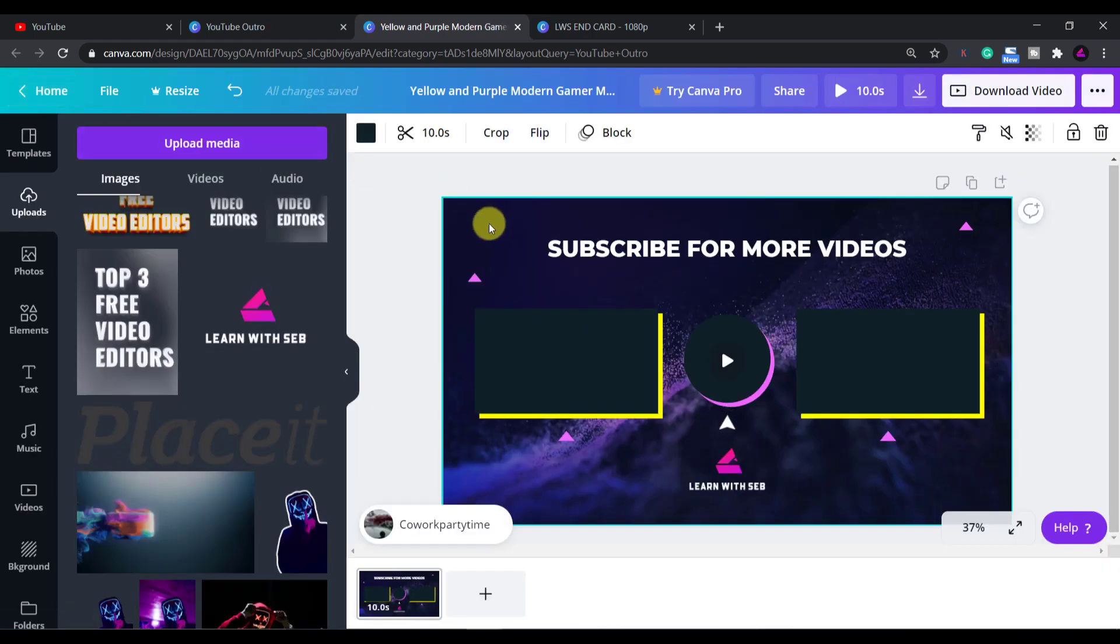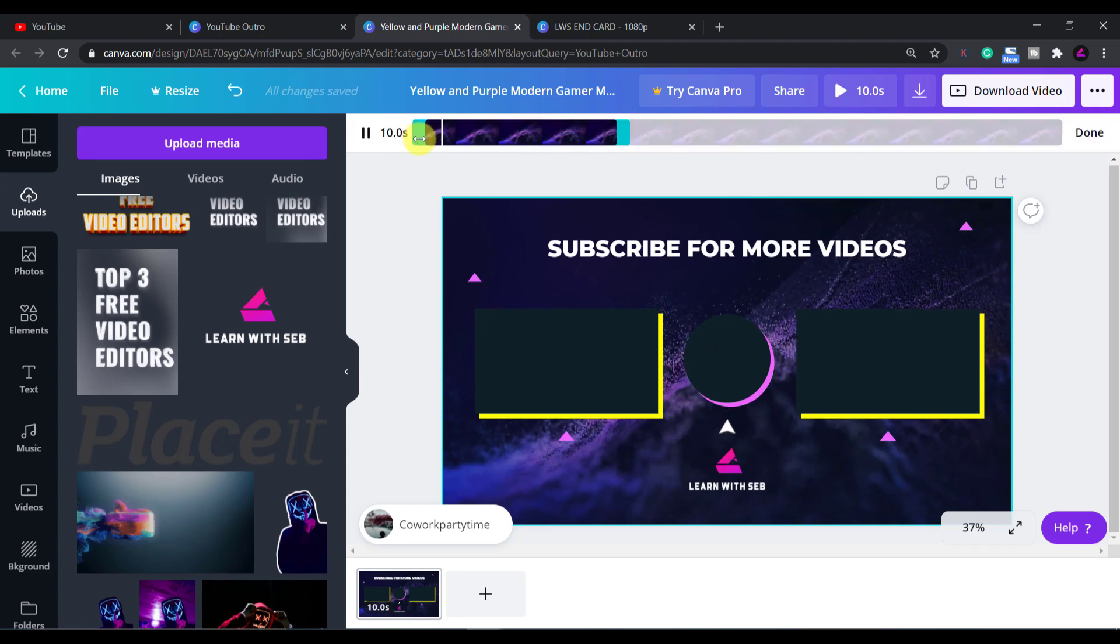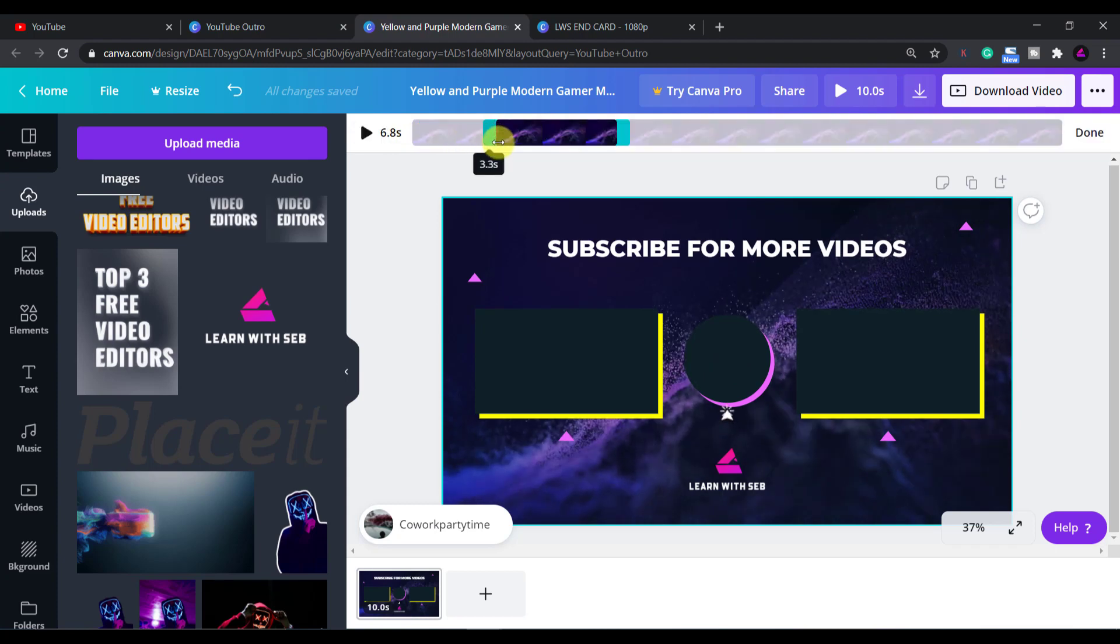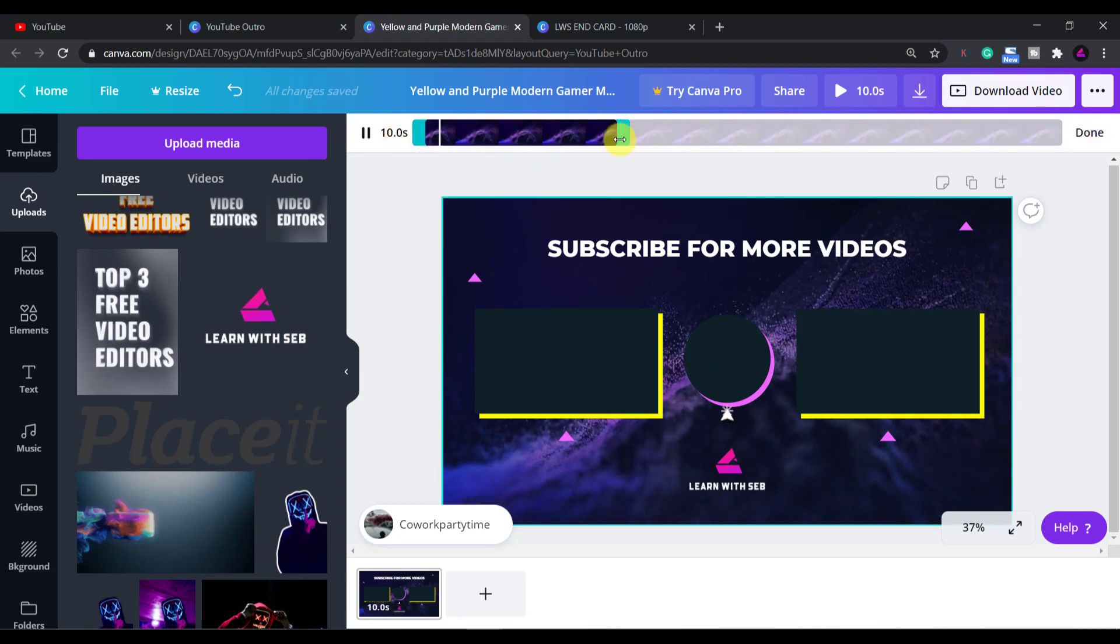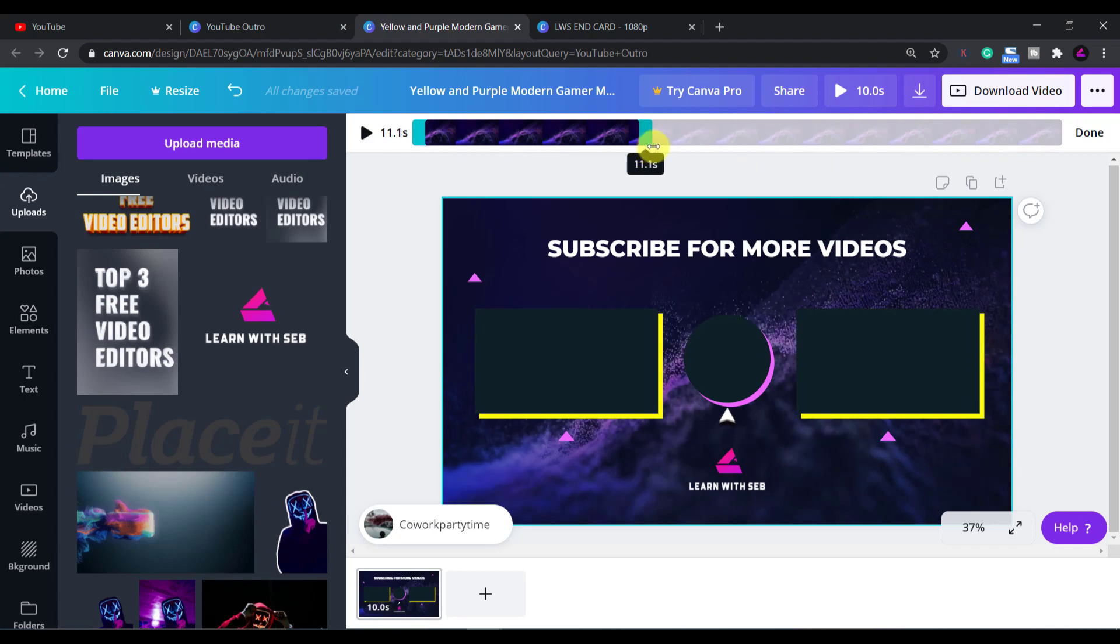You can adjust the length of the video by clicking on the main video then clicking the scissors at the top. By adjusting the sliders back and forth you can adjust the length, the start time and the end time.